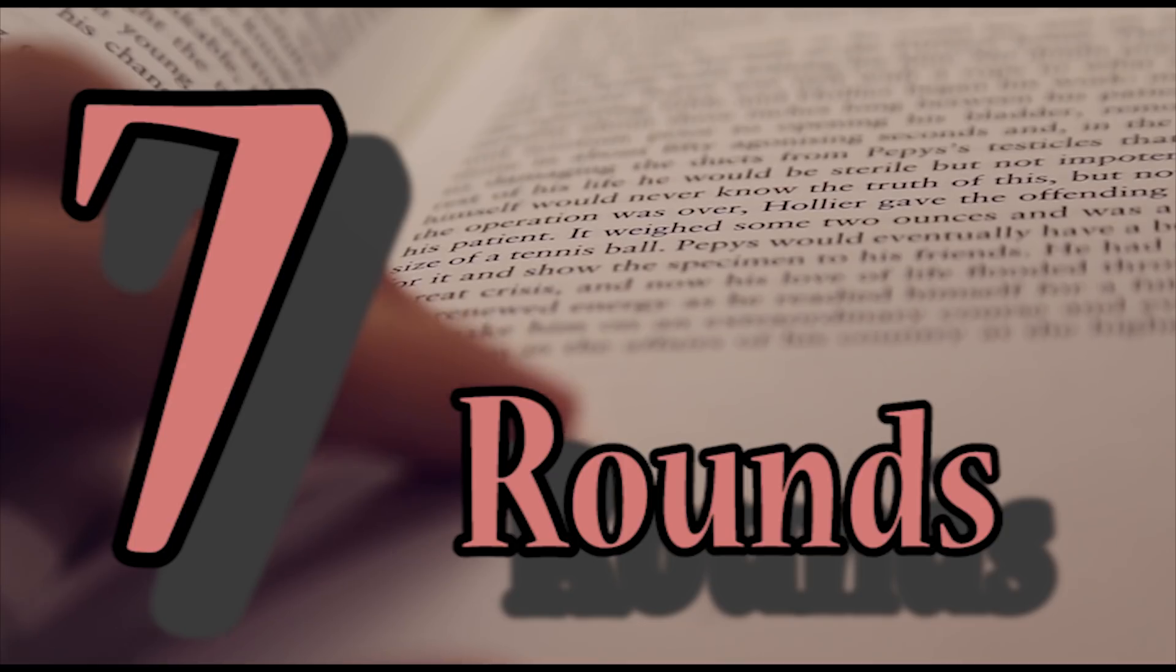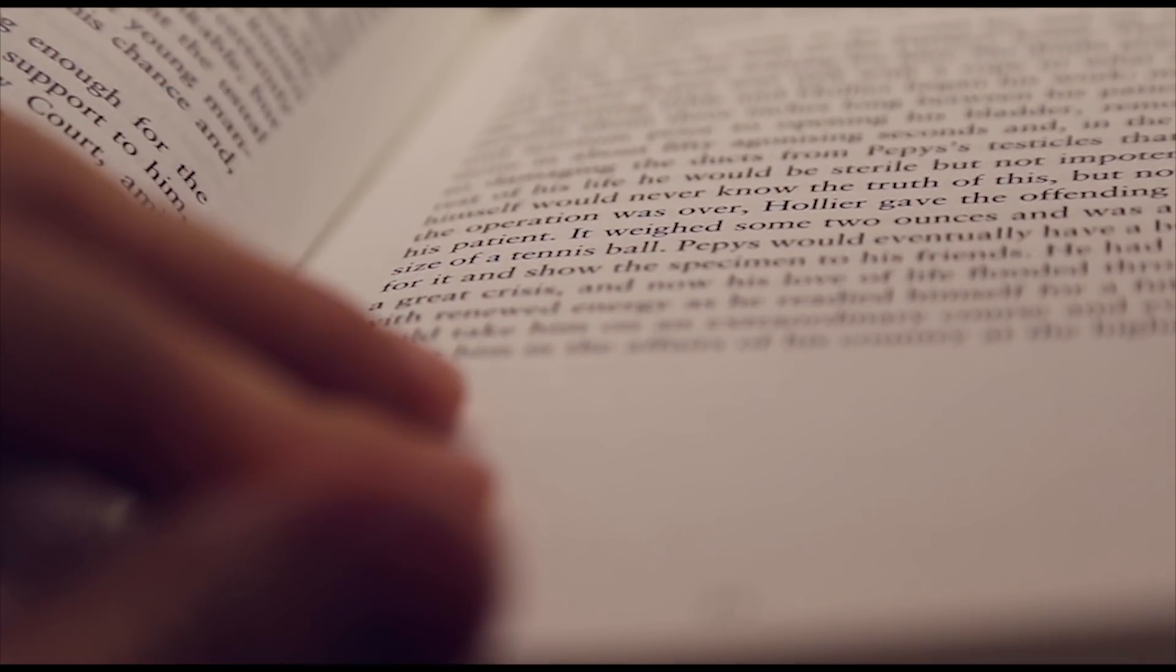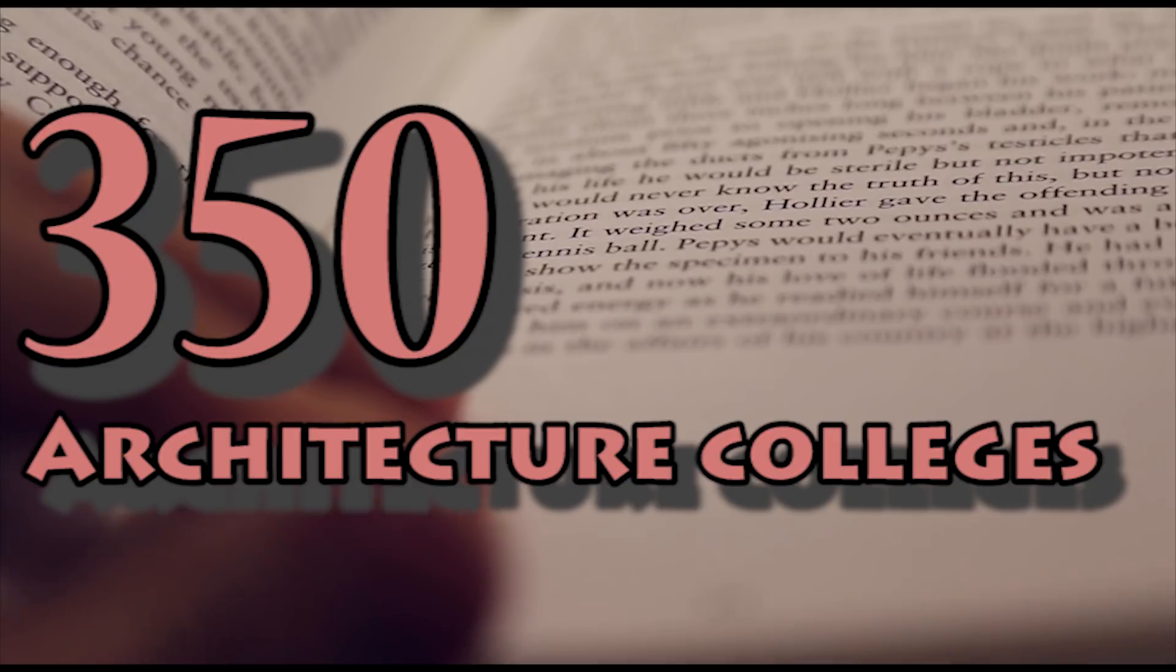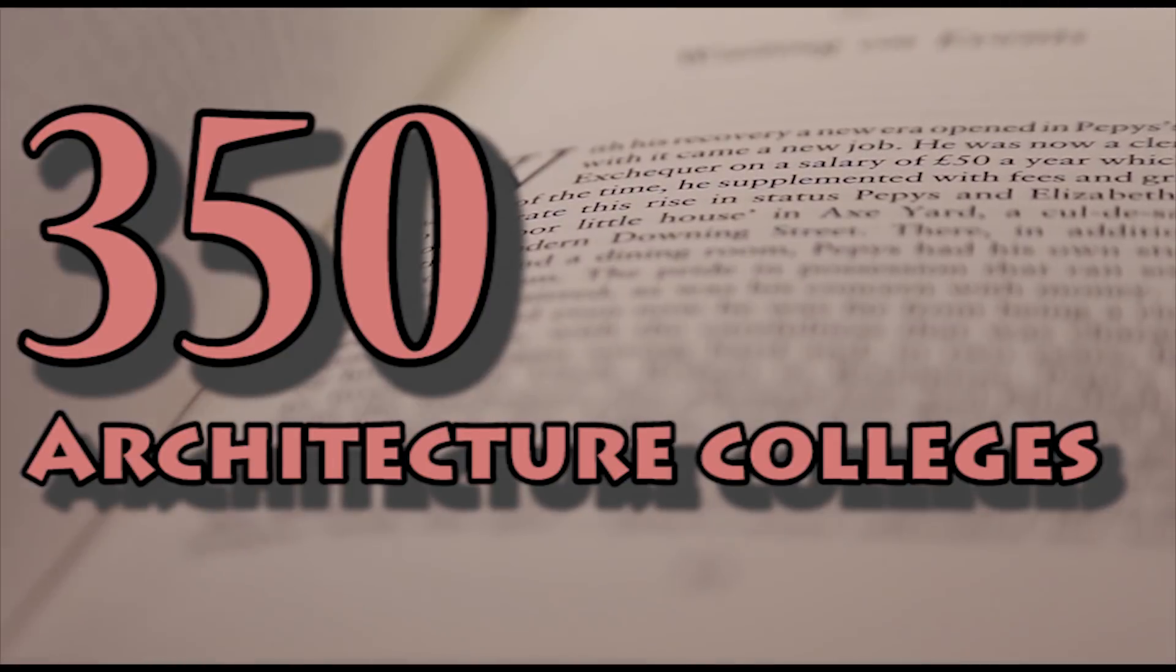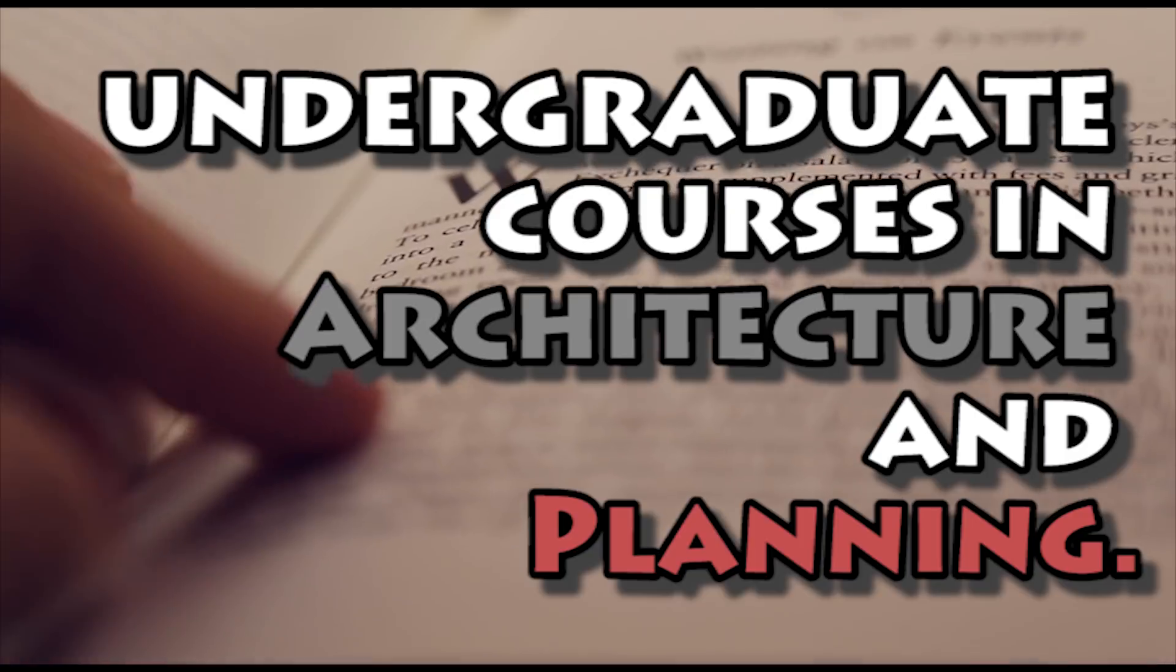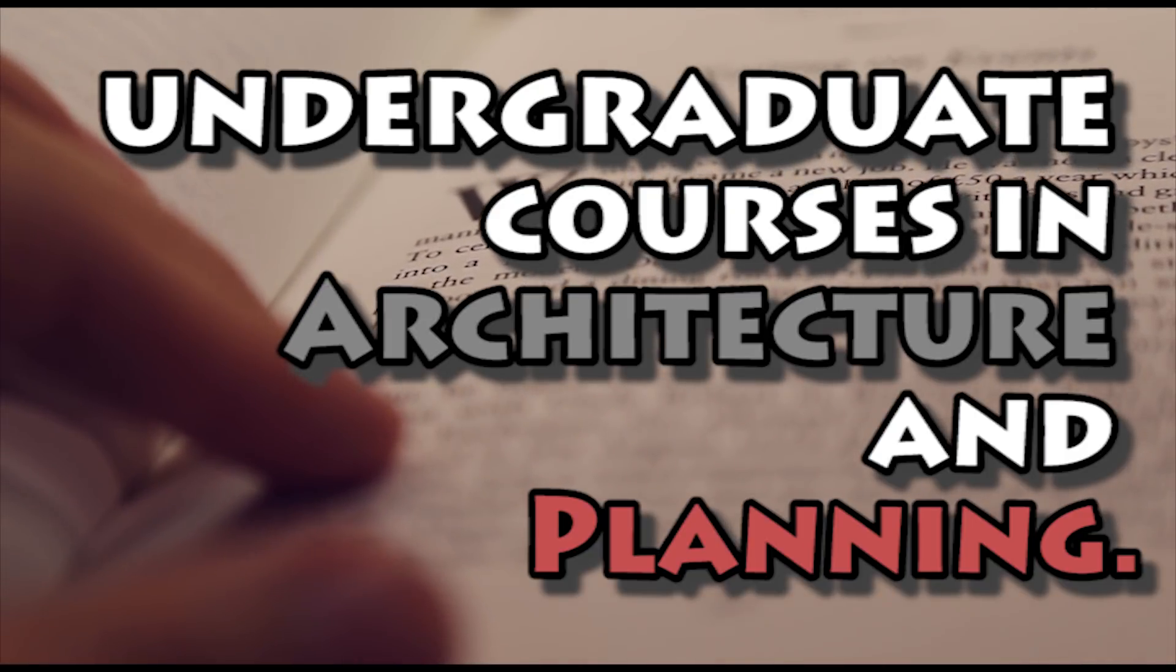There are around 350 architecture colleges all over India that provide admission to architecture aspirants for undergraduate courses in architecture and planning. Some institutes admit students to Bachelor's in Architecture courses through JEE. A link for the video on the best Bachelor's in Architecture colleges of India is in the description box.